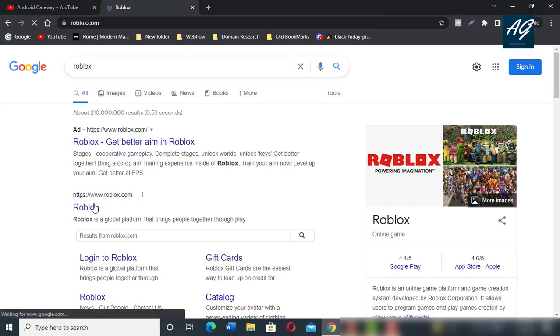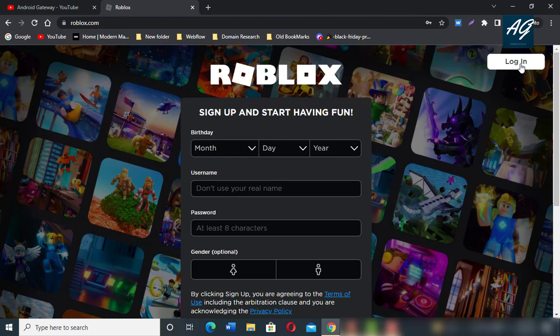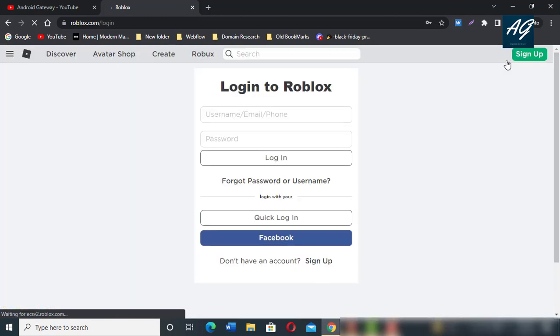After opening Roblox.com website, login with your information. If you have an account, simply login. If you don't have an account on Roblox, first you need to create your account with signup information. I already have an account, so I simply login.